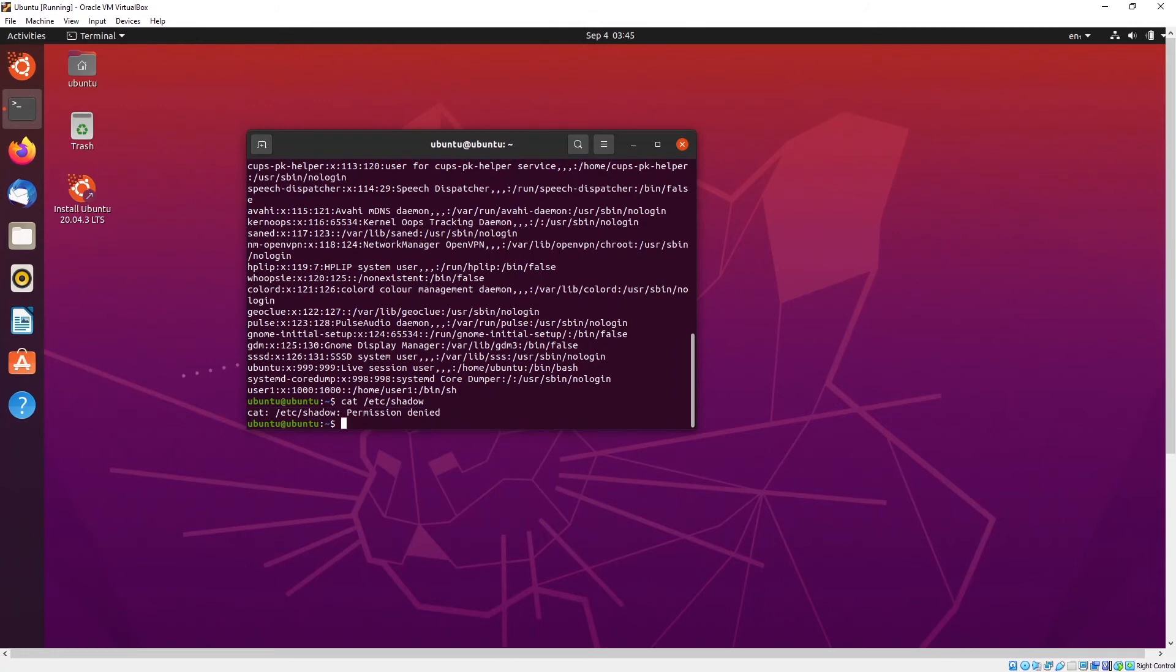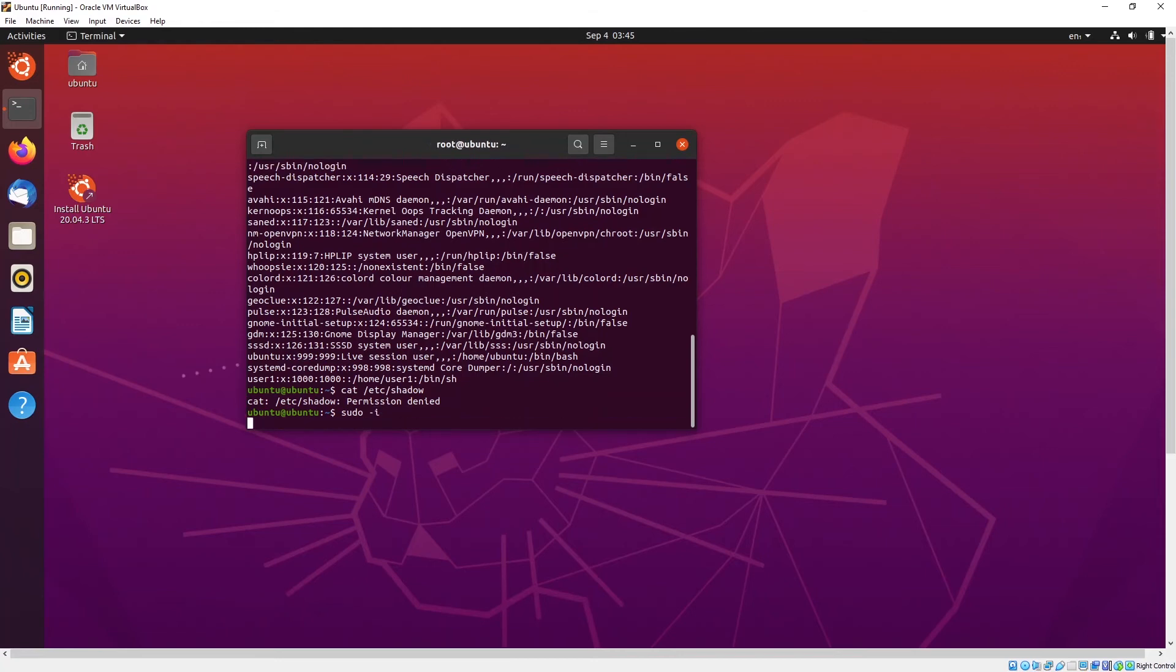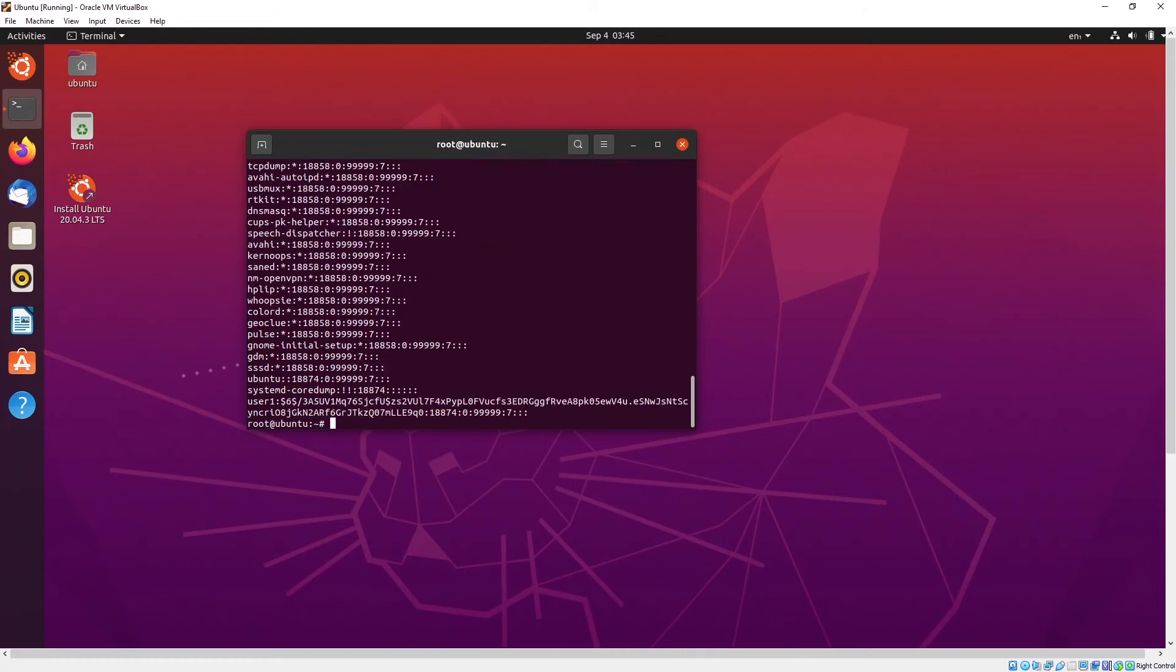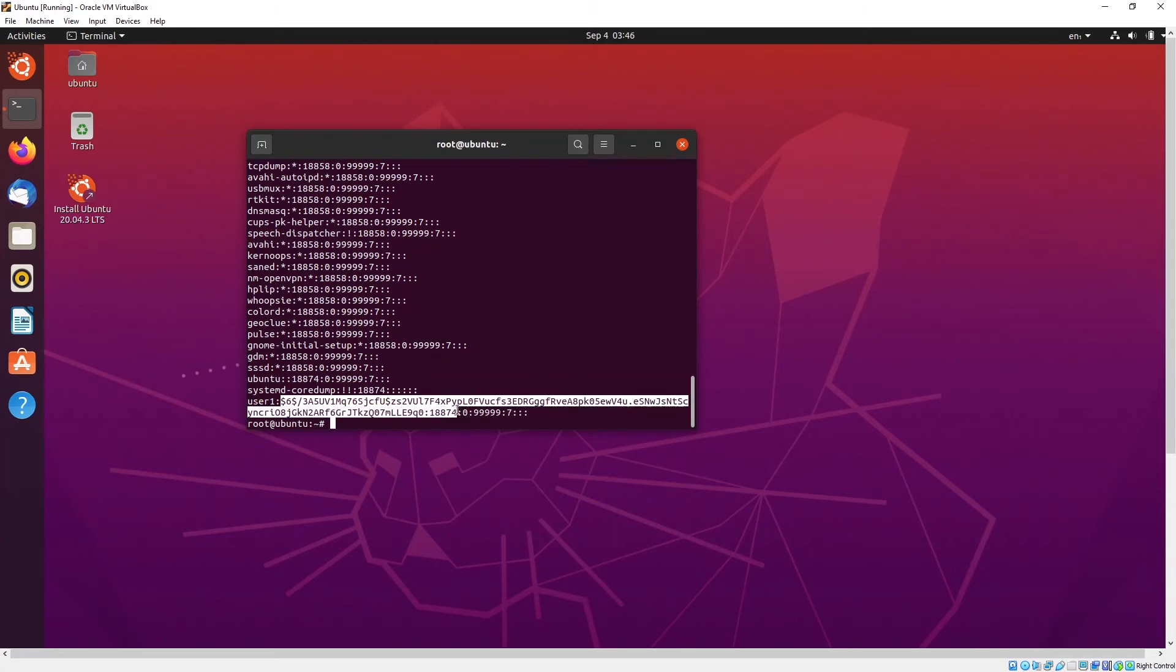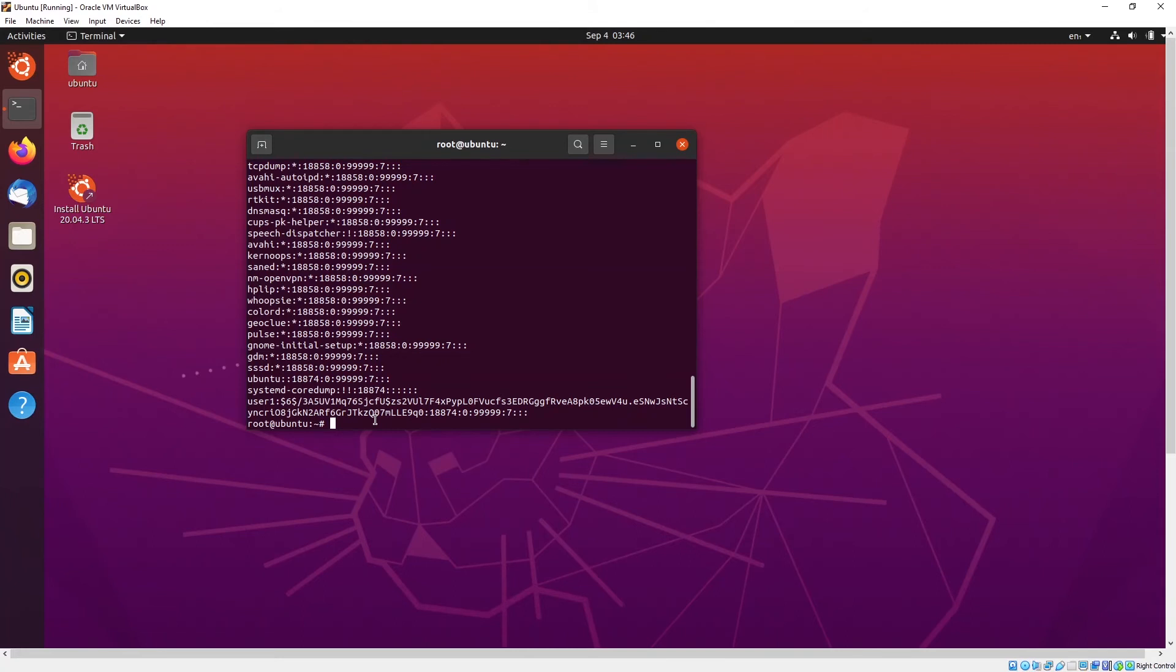Permission denied, so you have to log in as a root user first. Then you run the same command again. So as you can see user1 has this password hash. It's pretty long. So as you can see the password has been updated.